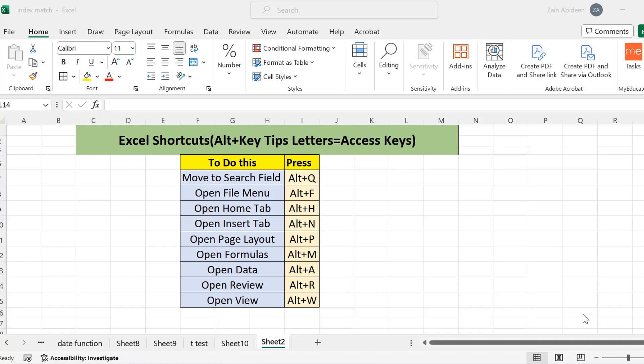Hello everyone, today I am going to tell you some keyboard shortcuts — how you can work in Microsoft Excel more efficiently using the keyboard. A very important thing I'm going to tell you today is how you can use Alt with other keys to navigate to the different tabs in Microsoft Excel.